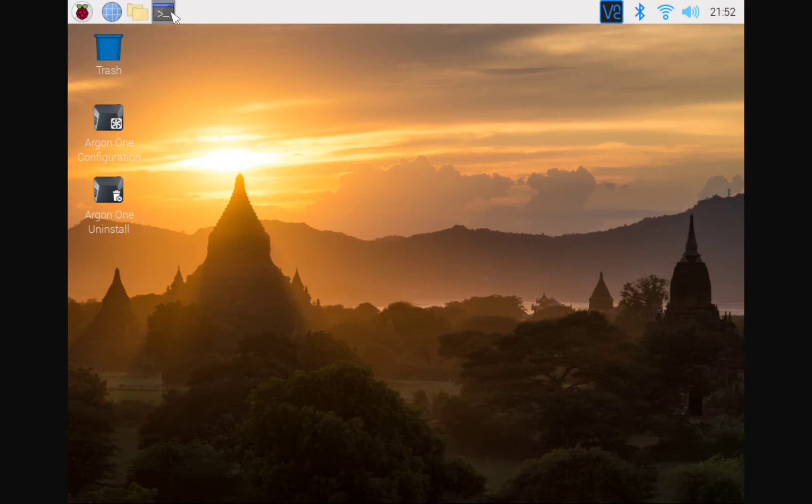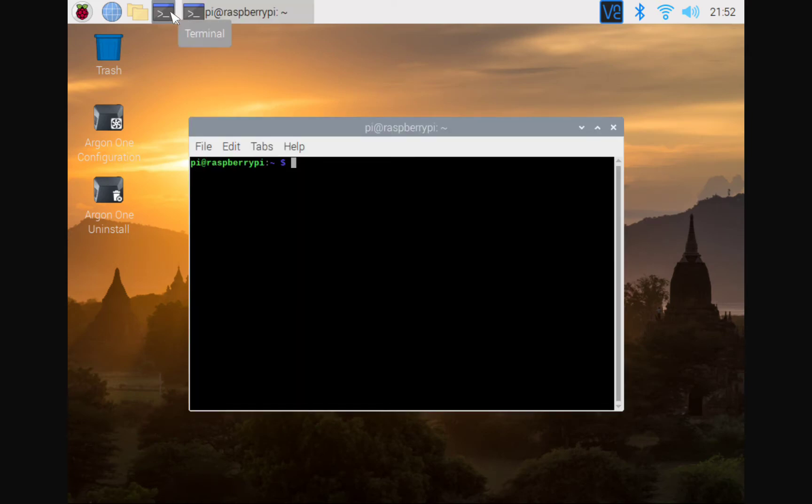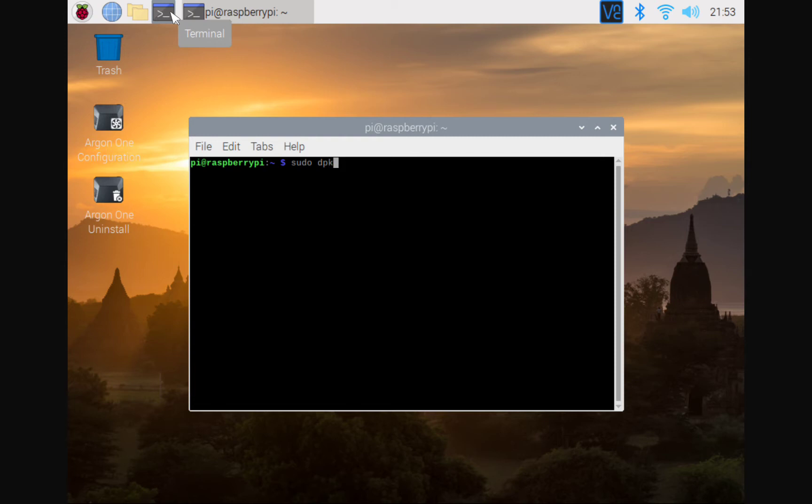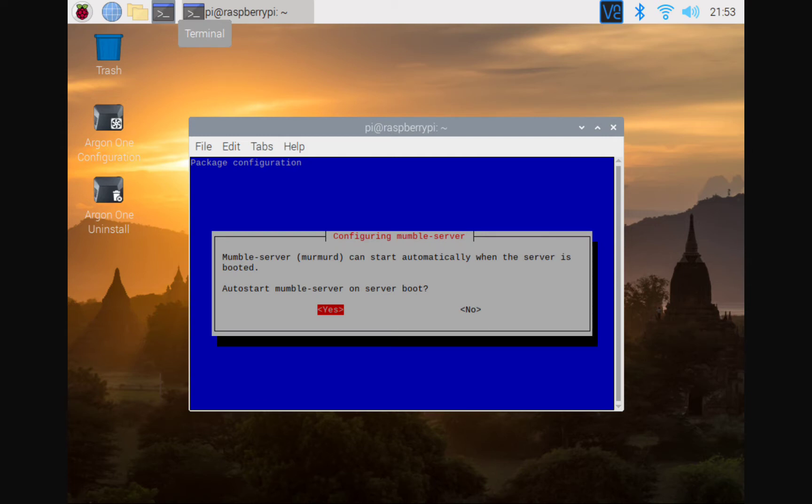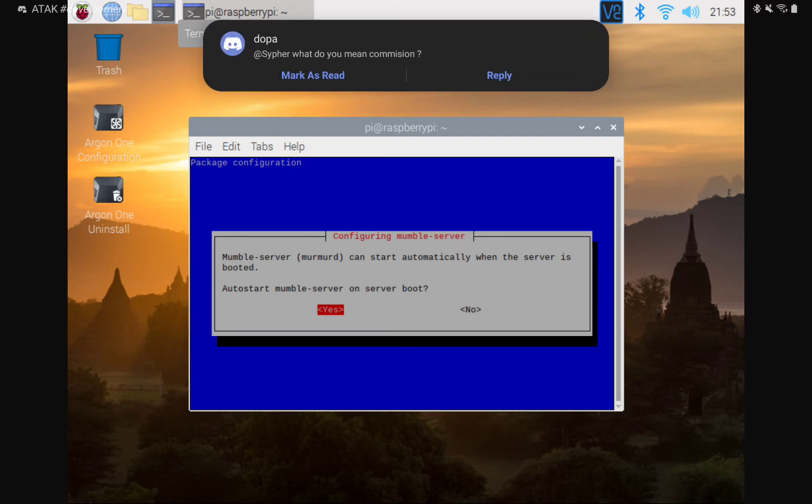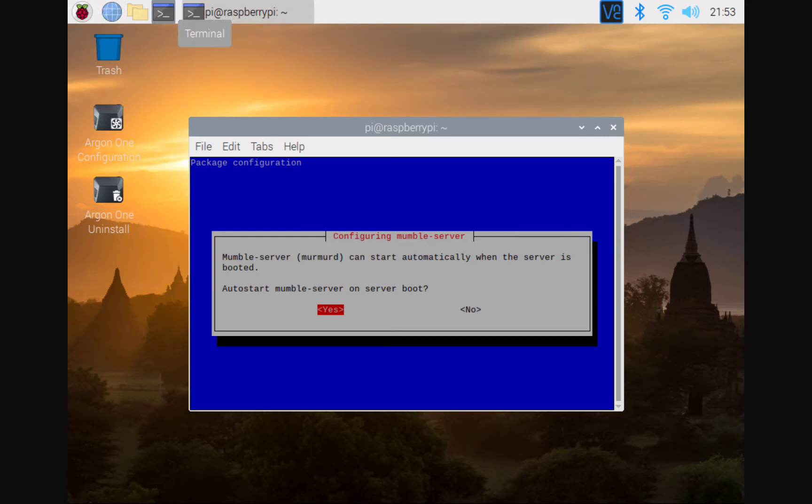Now we're going to open the terminal. And here in terminal, we are going to type sudo dpkg-reconfigure mumble-server. Boom, here we go. All right. So do we want to auto start Mumble server on boot? Yes, sir. We will do that.